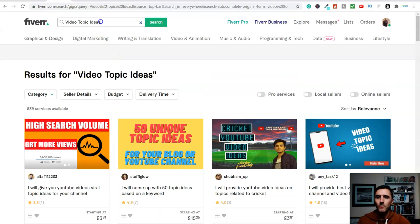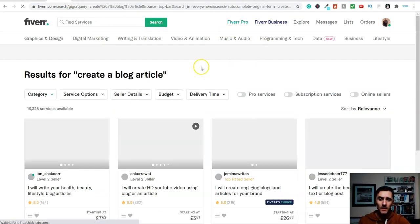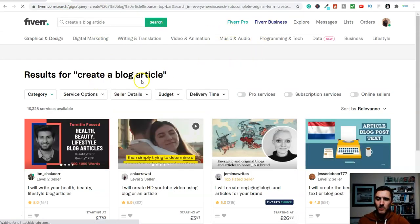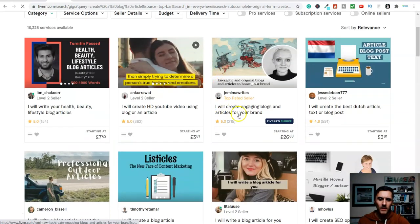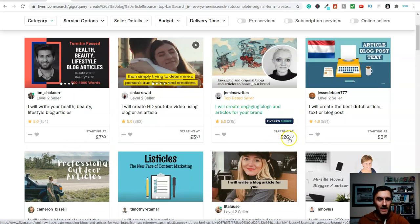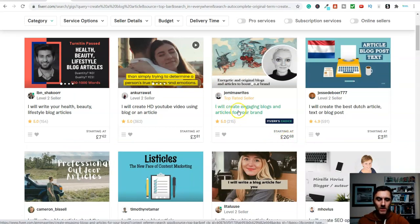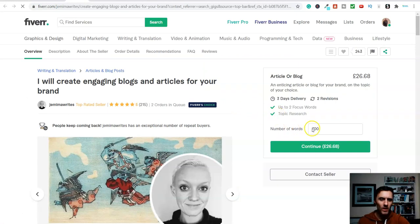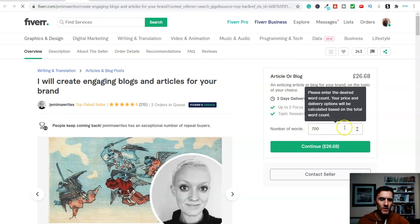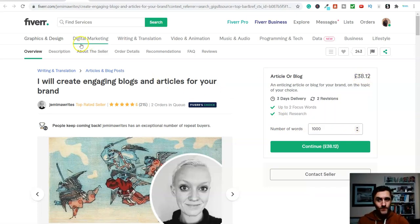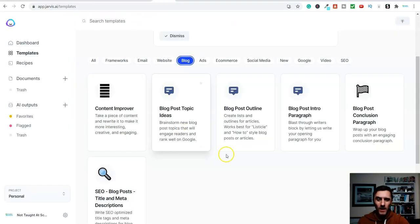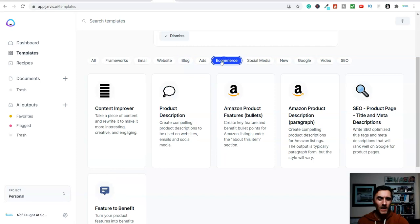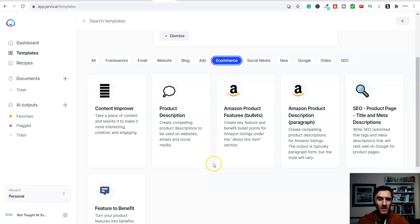And we're going to go up here and put that in here and click on search. And again, it'll just take a second look, create a blog article. Come down here. I will create engaging blogs and articles for your brand, starting at £26. So if I click on here, we'll go ahead and have a look at this. So look, number of words. So you can change the number of words, whatever you change it to. So normally it's about a thousand words. We're now up to £38. So that is another service that you can offer inside of this piece of software over here.